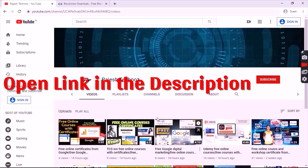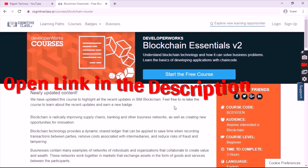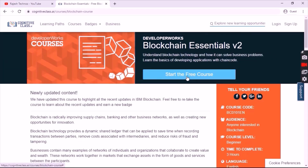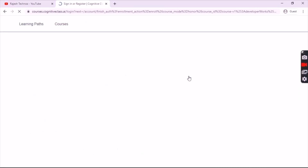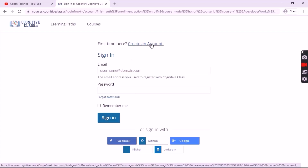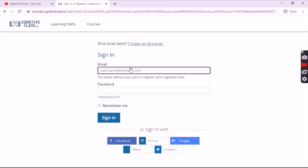Hello everyone, welcome back to my channel. In this video I will show you the IBM Cognos Blockchain Essentials course with answers. Click on the link which is given in the description and you will get a page like this. Click on 'Start Free Course'. If you have an account, simply login using your sign-in credentials. If you don't have an account, you can simply create your account.